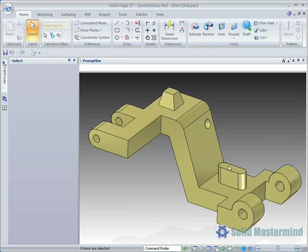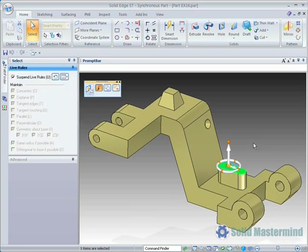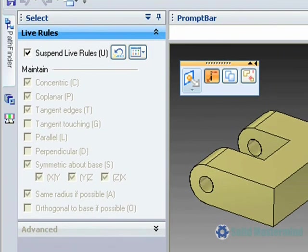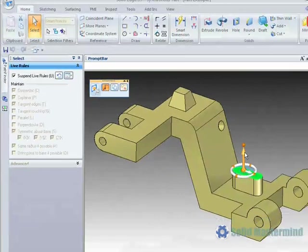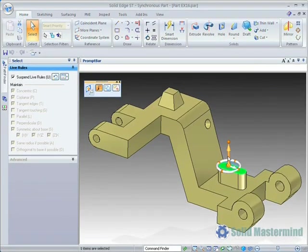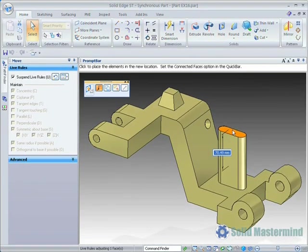Watch as we select the top face of the elongated boss and then select the primary axis. For these examples we will make sure the Live Rules panel is set to suspend the Live Rules as we will be covering these later in this session.